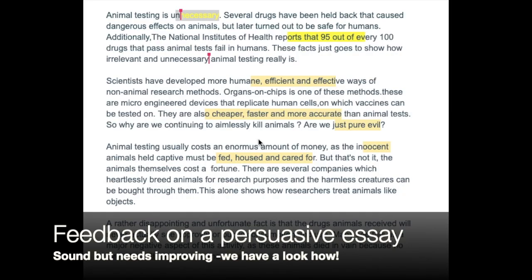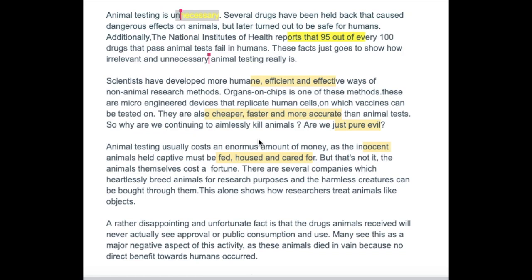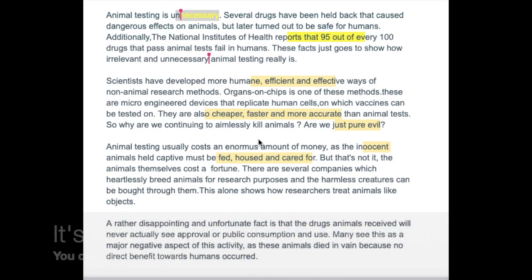Animal testing is unnecessary. Several drugs have been held back that caused dangerous effects on animals, but later turned out to be safe for humans. Additionally, the National Institutes of Health reports that 95 out of every 100 drugs that pass animal tests fail in humans. These facts just go to show how irrelevant and unnecessary animal testing really is.